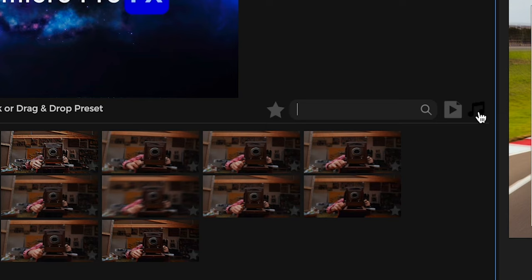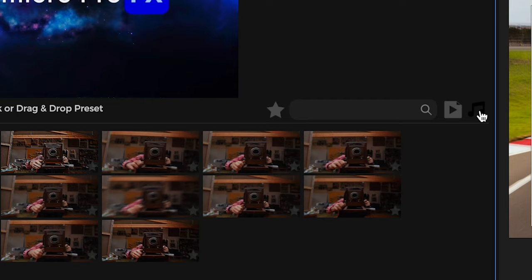And right next to that is the audio on or off button. So we can check this on or off. You may or may not want effects with audio. You can just check off the audio right there.